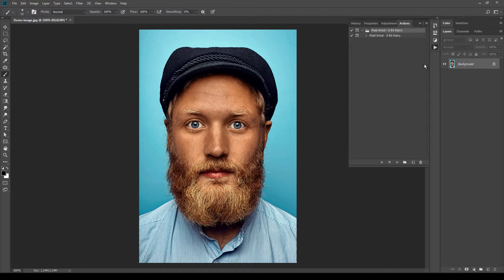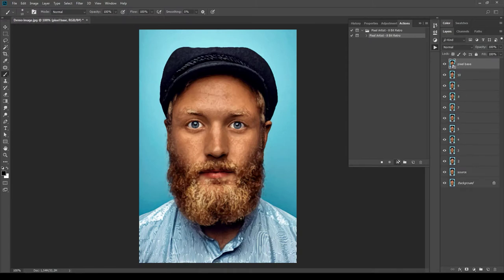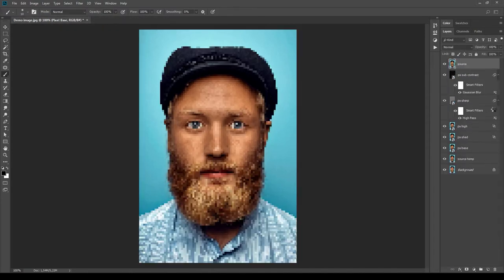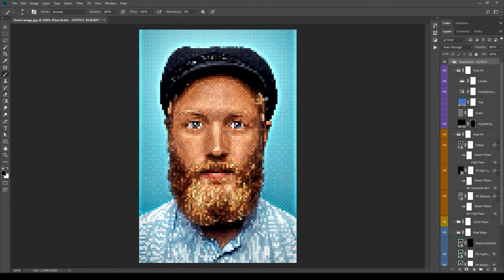Then open the action panel again, select the action Pixel Artist, and click Play. The duration of the playback depends on your machine and the resolution of the image. On average it's less than two minutes. I will skip this part, so see you in a moment. Okay, the playback is finished and this message has appeared. Click Continue to close it.